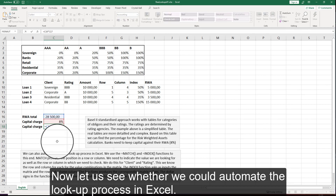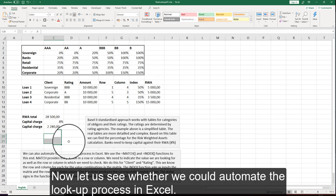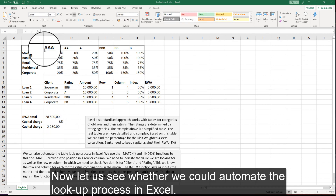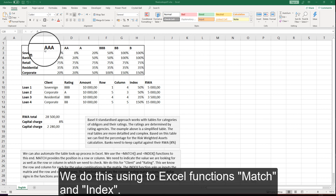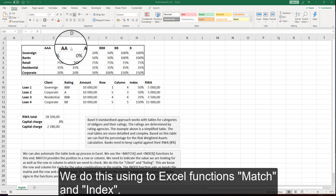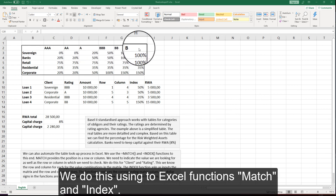Now let us see whether we could automate the lookup process in Excel. We need to find the weight along two dimensions: client category and rating. We do this using two Excel functions: MATCH and INDEX.